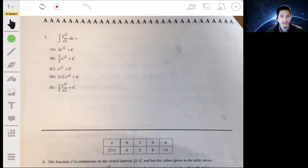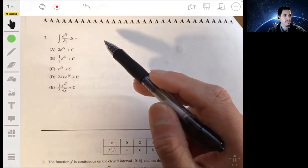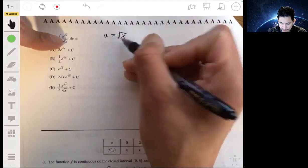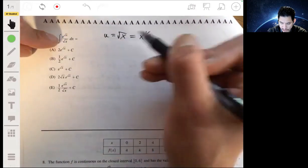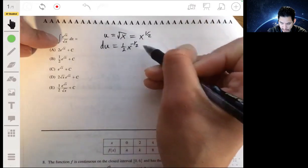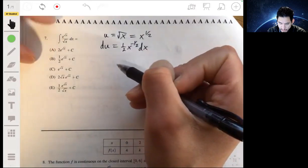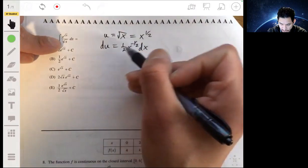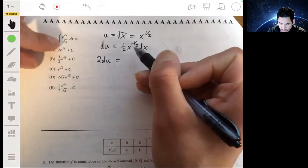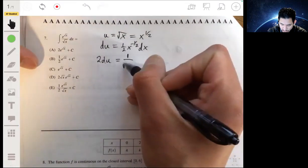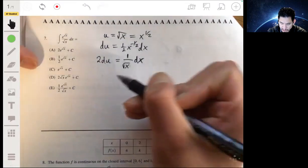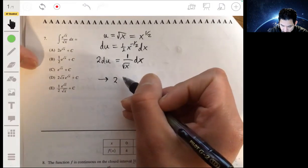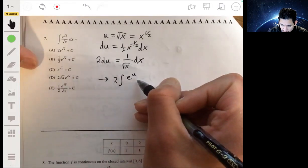Number seven: we have an integral and we just have to integrate it using u-substitution. Let's make u equal to the square root of x, which is the same as x to the one-half power. So du equals one-half times x to the negative one-half dx. Multiplying both sides by 2, we get 2 du equals x to the negative one-half dx, which is the same as 1 over the square root of x dx. So we can rewrite our integral as 2 times the integral of e to the u du.